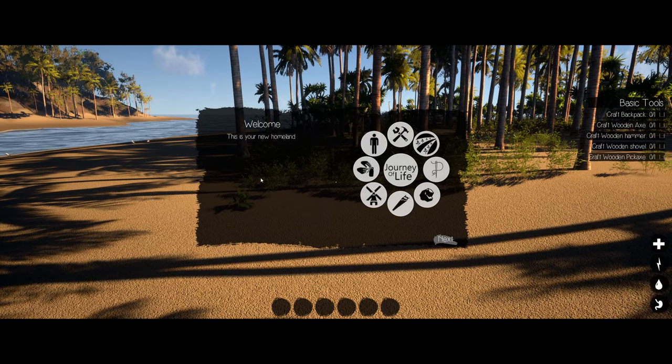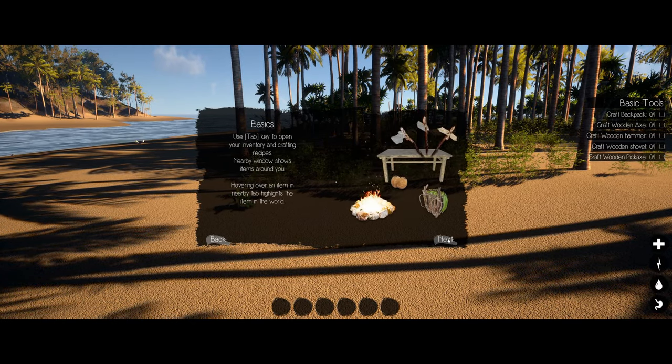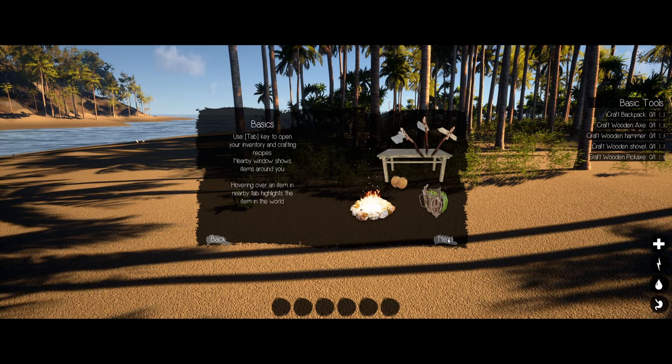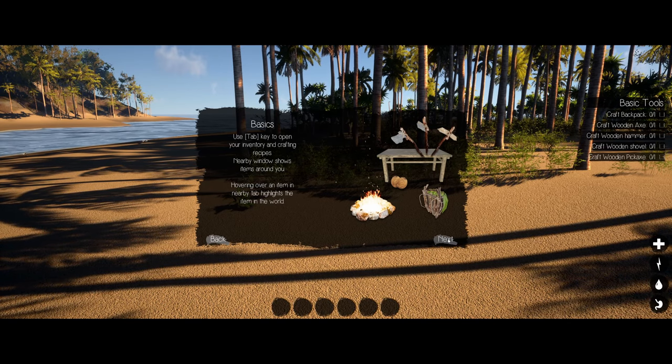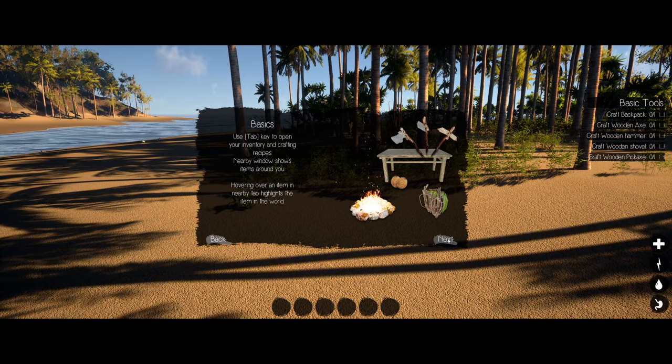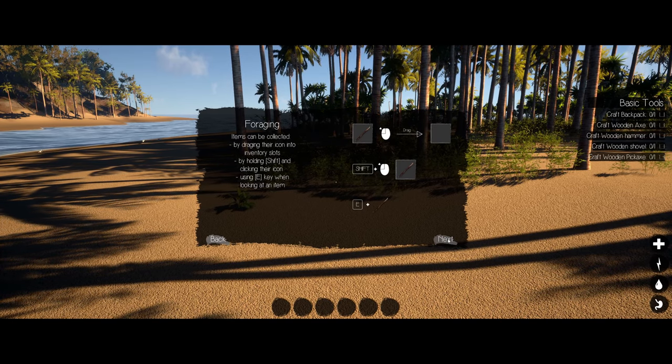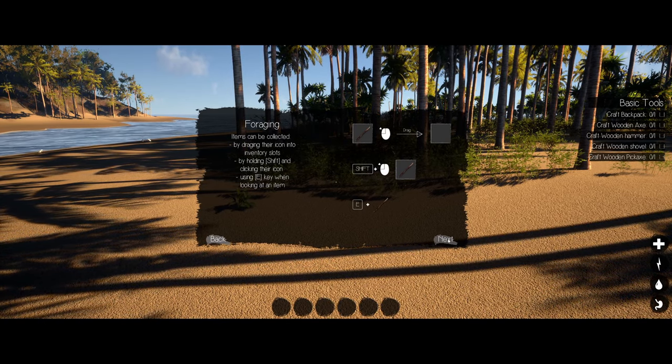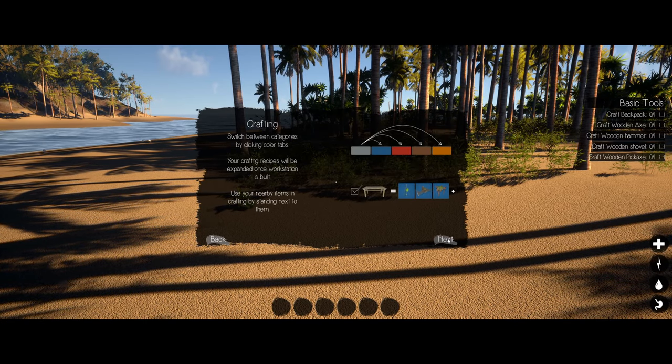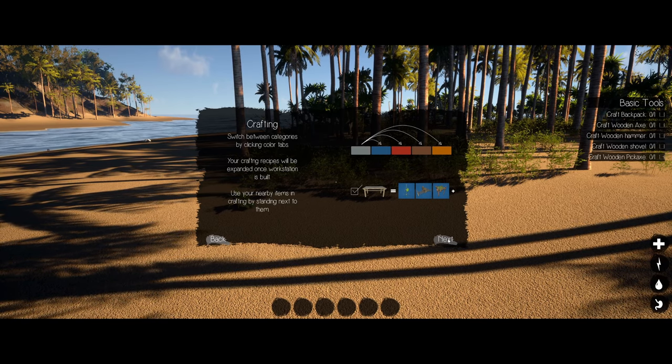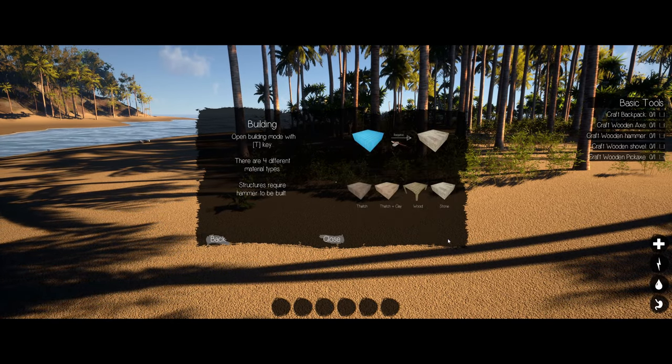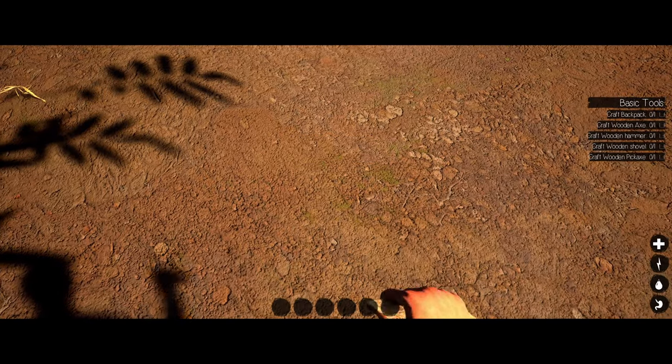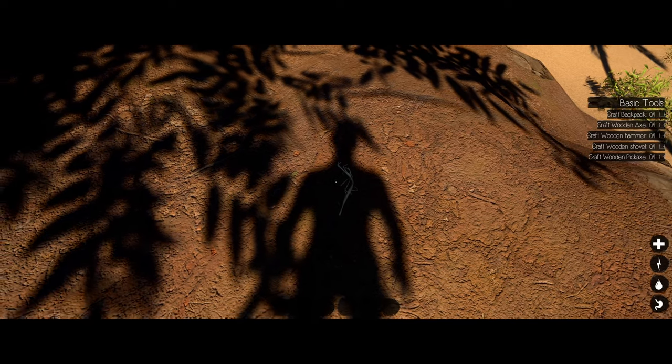Okay, this is your new homeland. Basics, you just have to open your inventory and crafting recipes. Items can be collected. I'm not gonna remember any of this stuff. E to pick up. I have no idea what I just picked up.